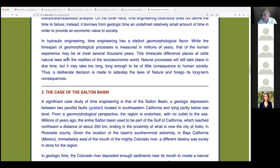In hydraulic engineering, time engineering has a distinct geomorphological flavor — and next week we're going to start on the geomorphology chapter, which is about 80 pages long. The time span of geomorphological processes is measured in millions or hundreds of millions of years, whereas human experience spans several thousand years at most. This time-scale difference places natural laws at odds with socioeconomic realities.